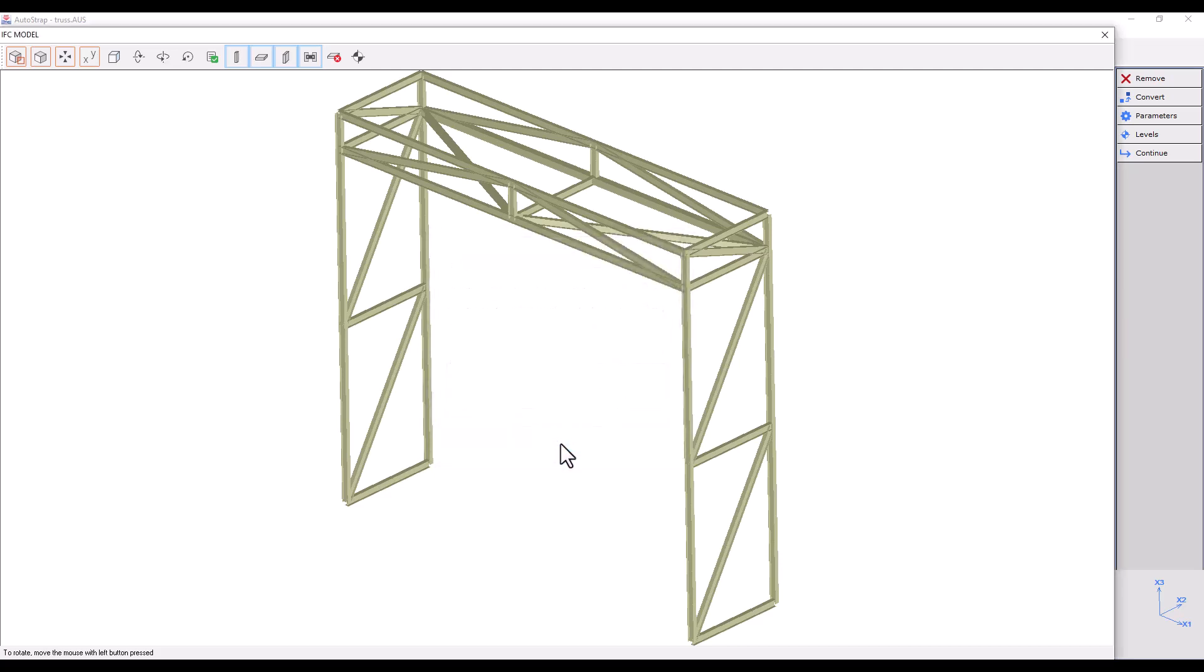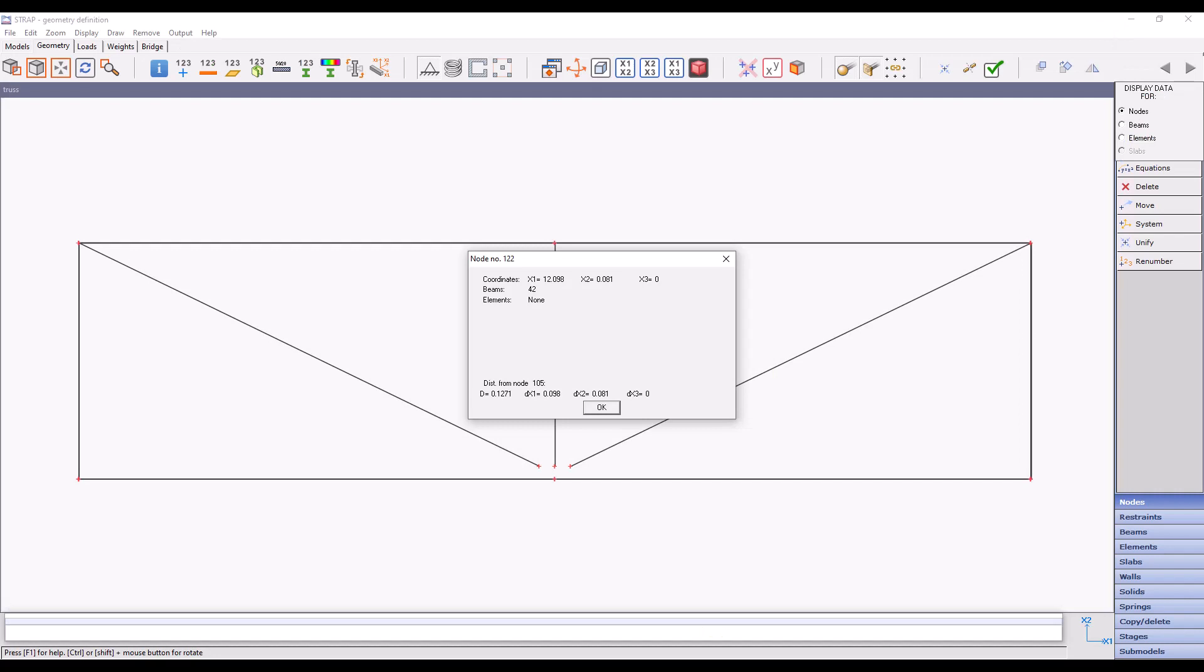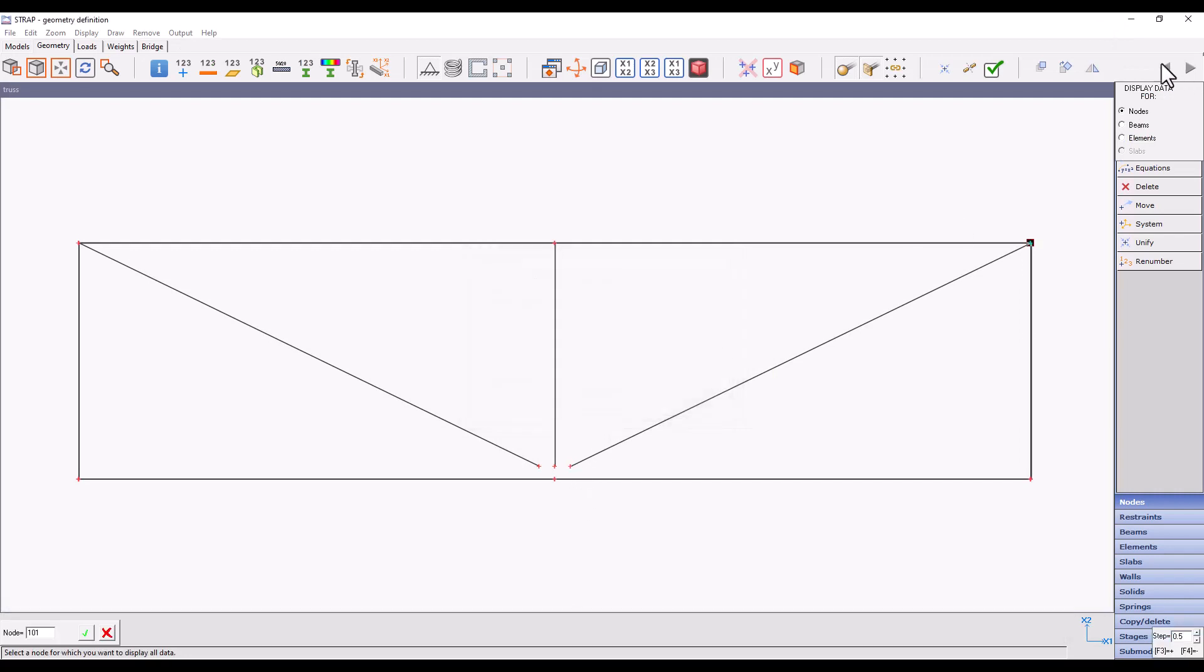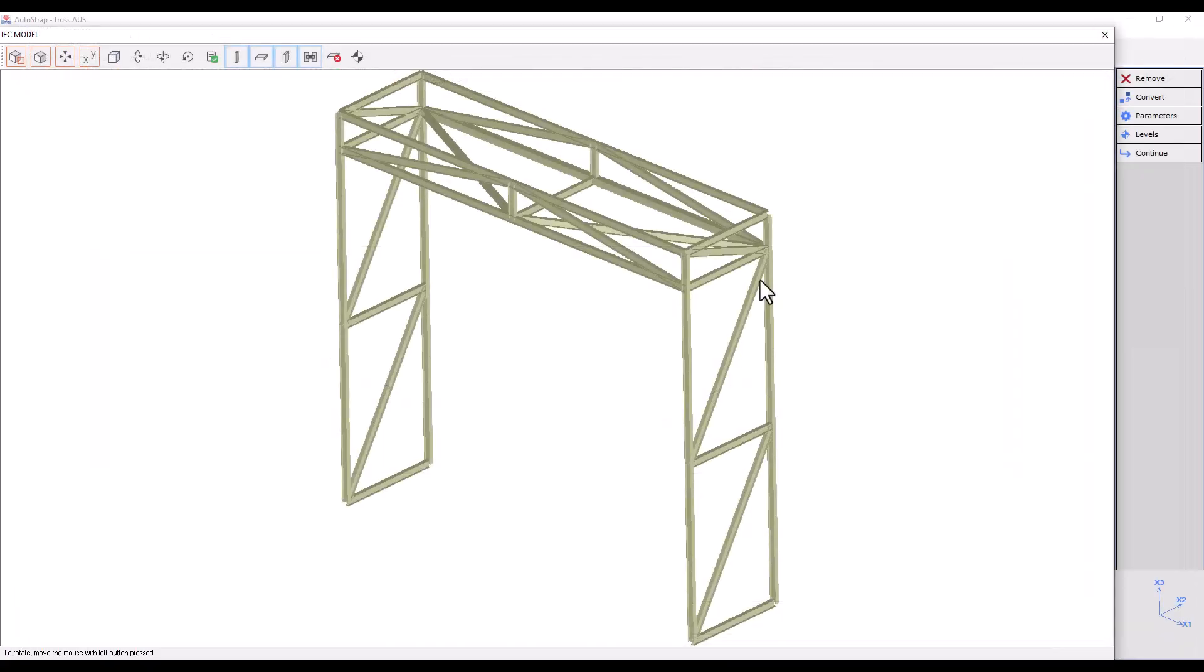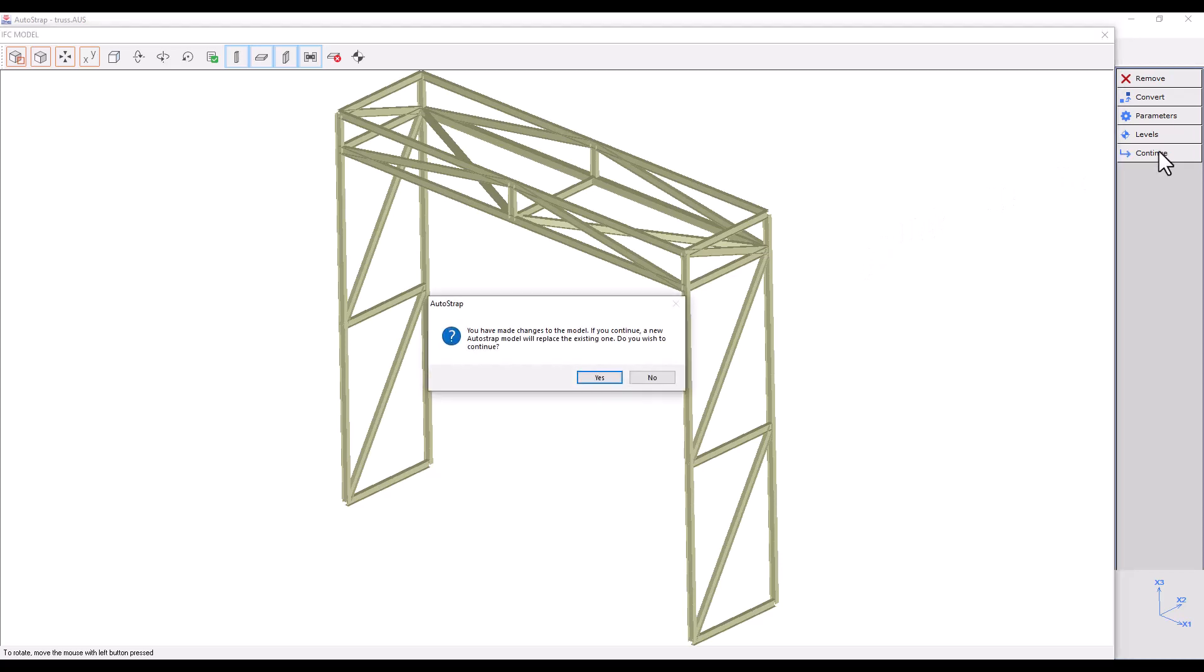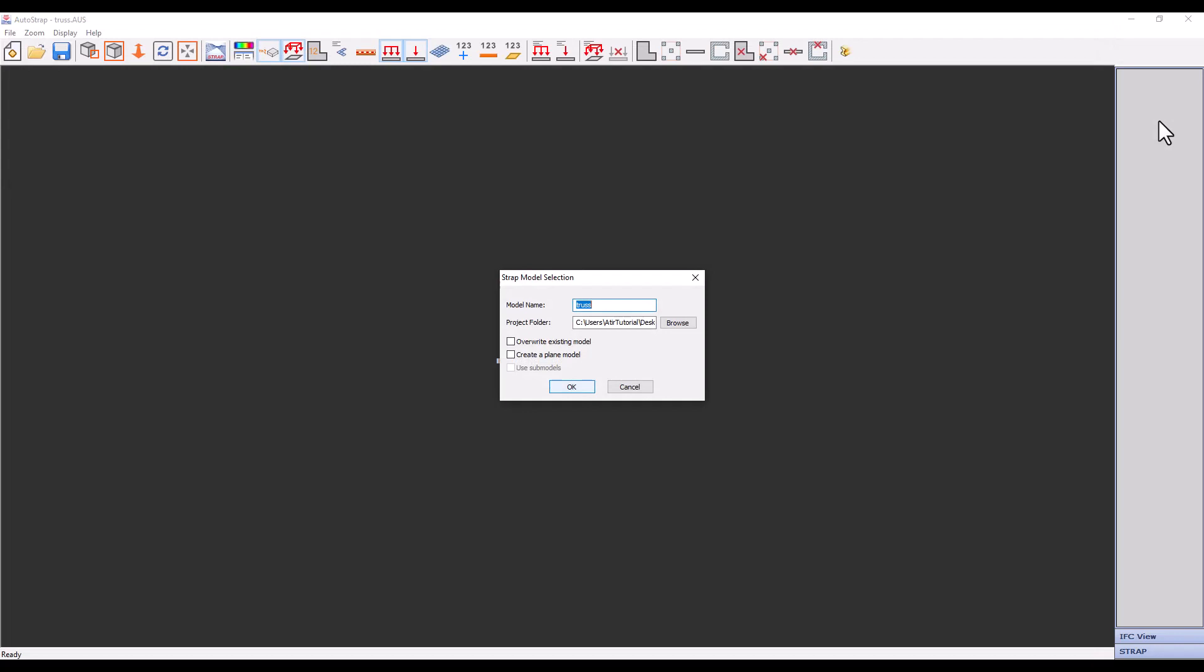Let's exit Strap and click continue. The software will inform us that we have made changes to the model and ask us if we want to replace it. Press yes and select override existing model in order to replace a model. And click OK.